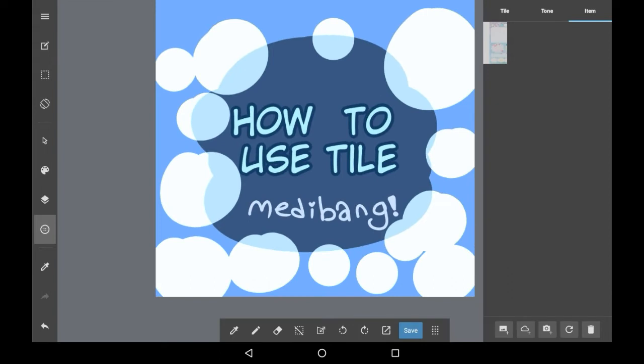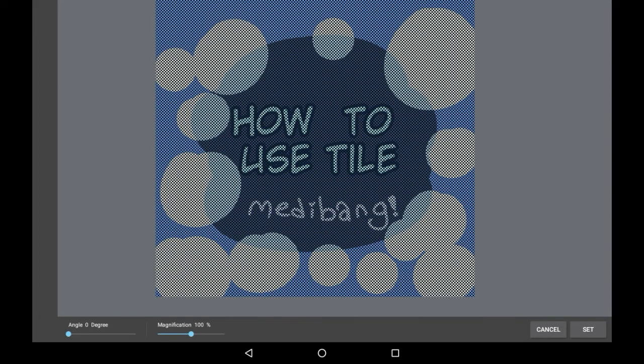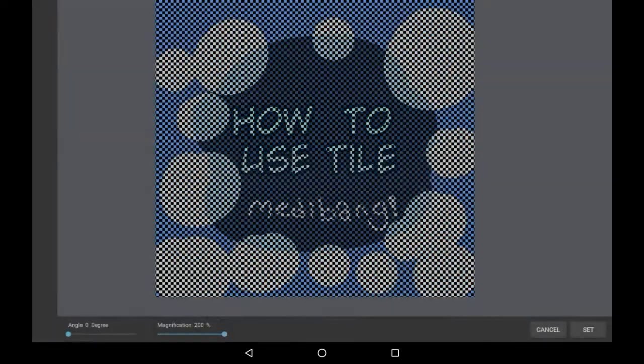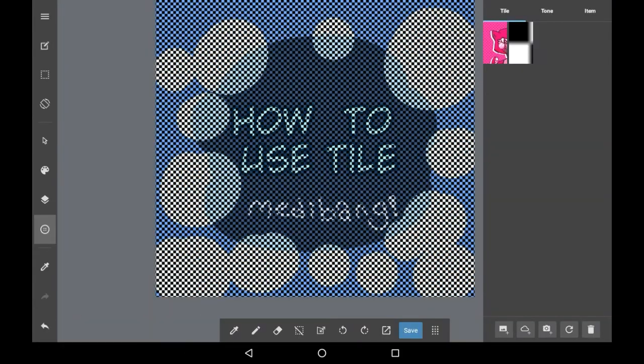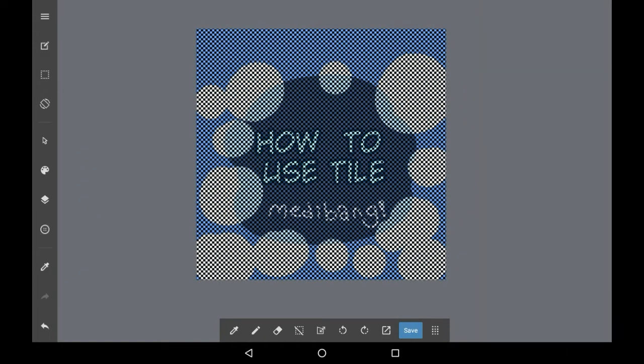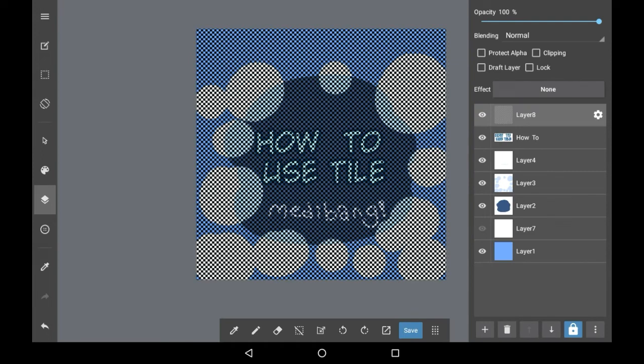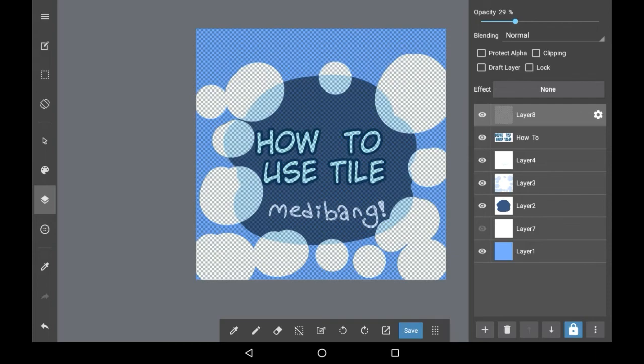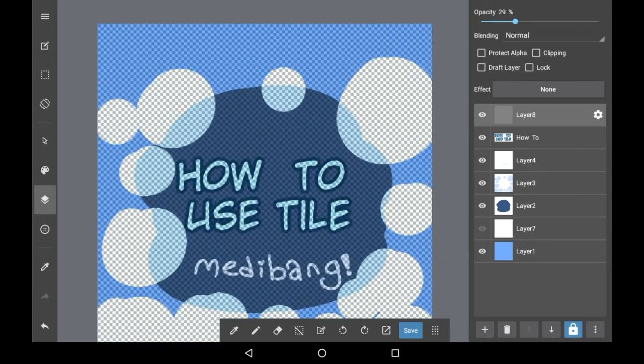So once you actually have these in there, here's what it will look like. I'll use this tile one, for example, at a high magnification because otherwise it doesn't look very nice in my opinion. So once you click set, then you have that in here. It will then be on the layer that you chose, so you can change the settings of it on that layer.